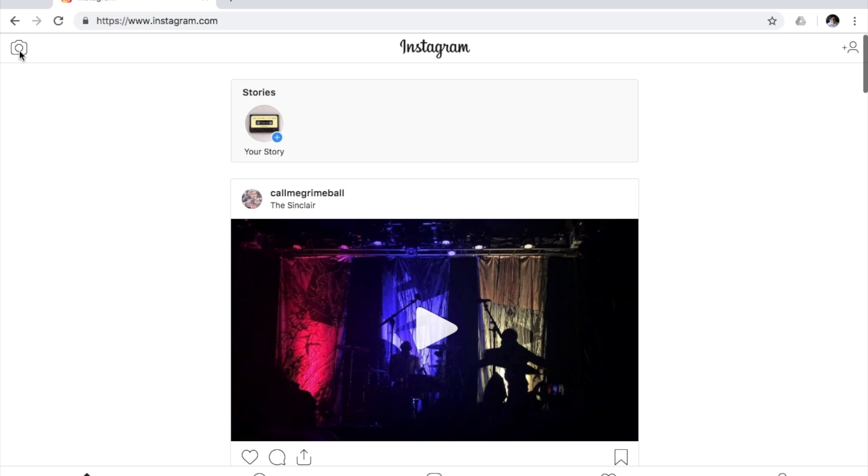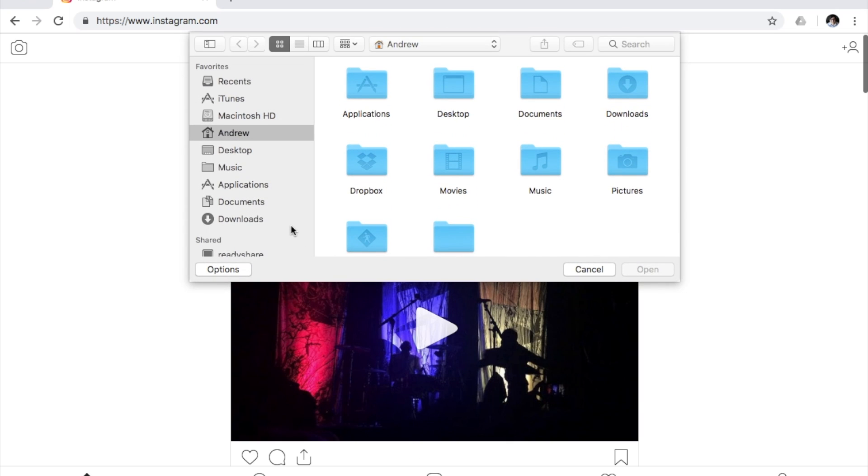You can come up here if you'd like to post to your story, but I'll show you that in a different video. In this video, we're going to post to our timeline. So you're going to press this button right here.